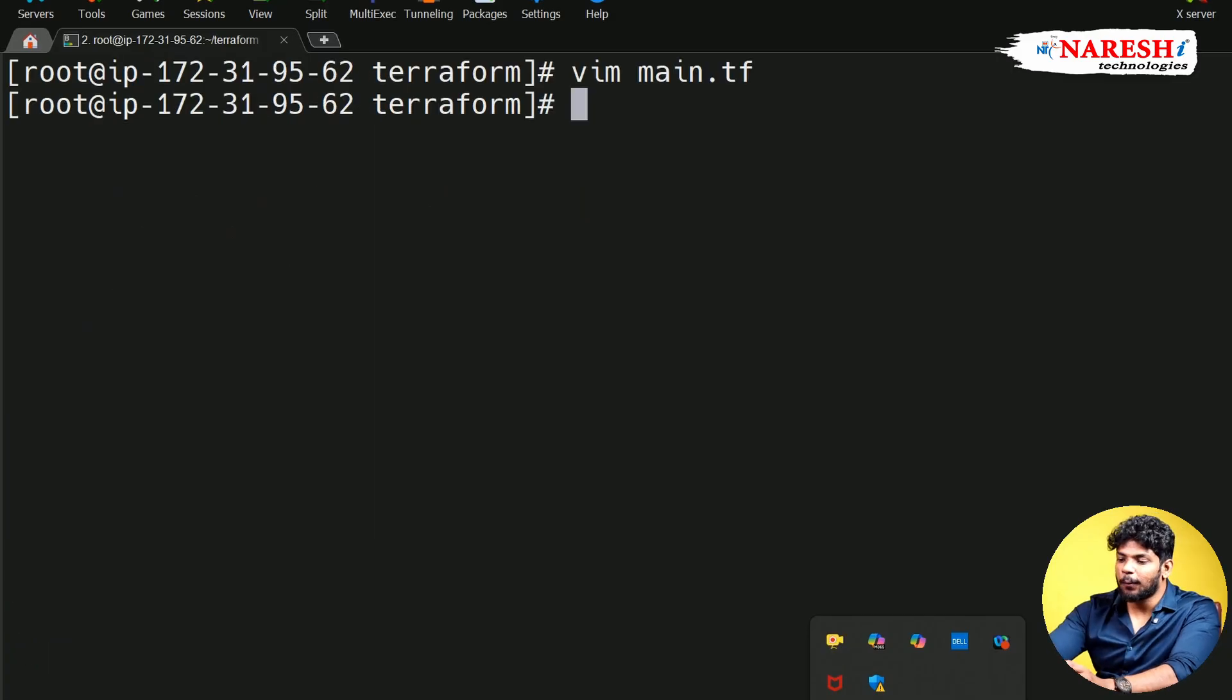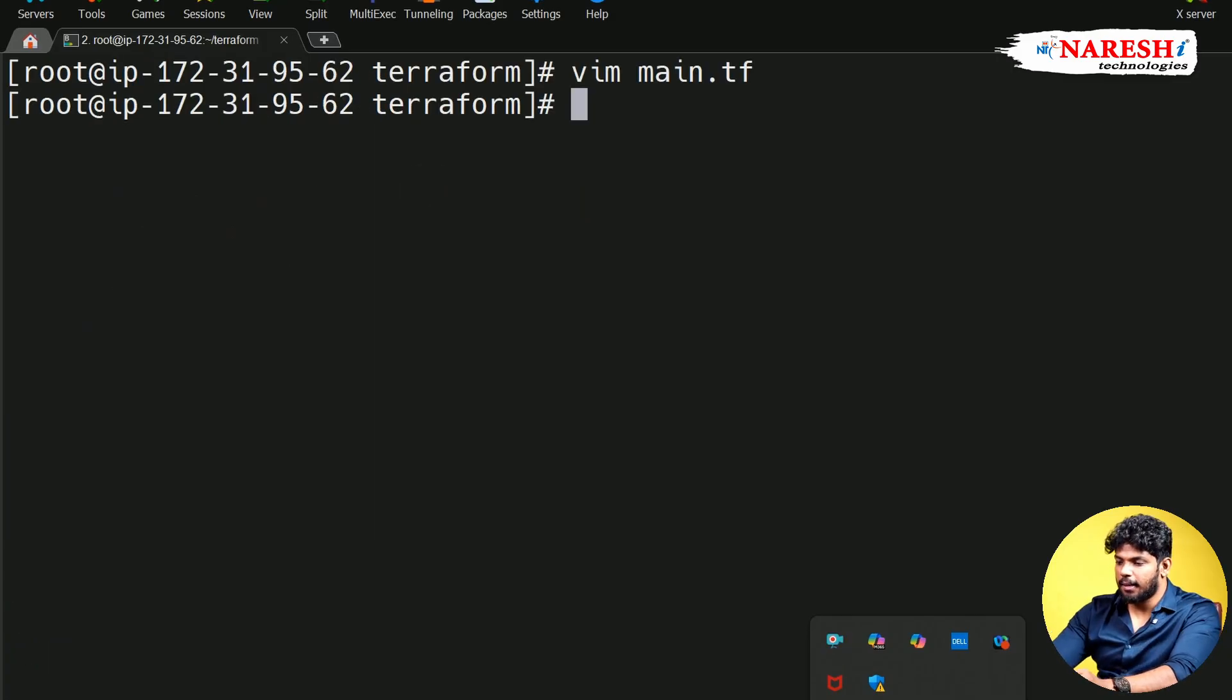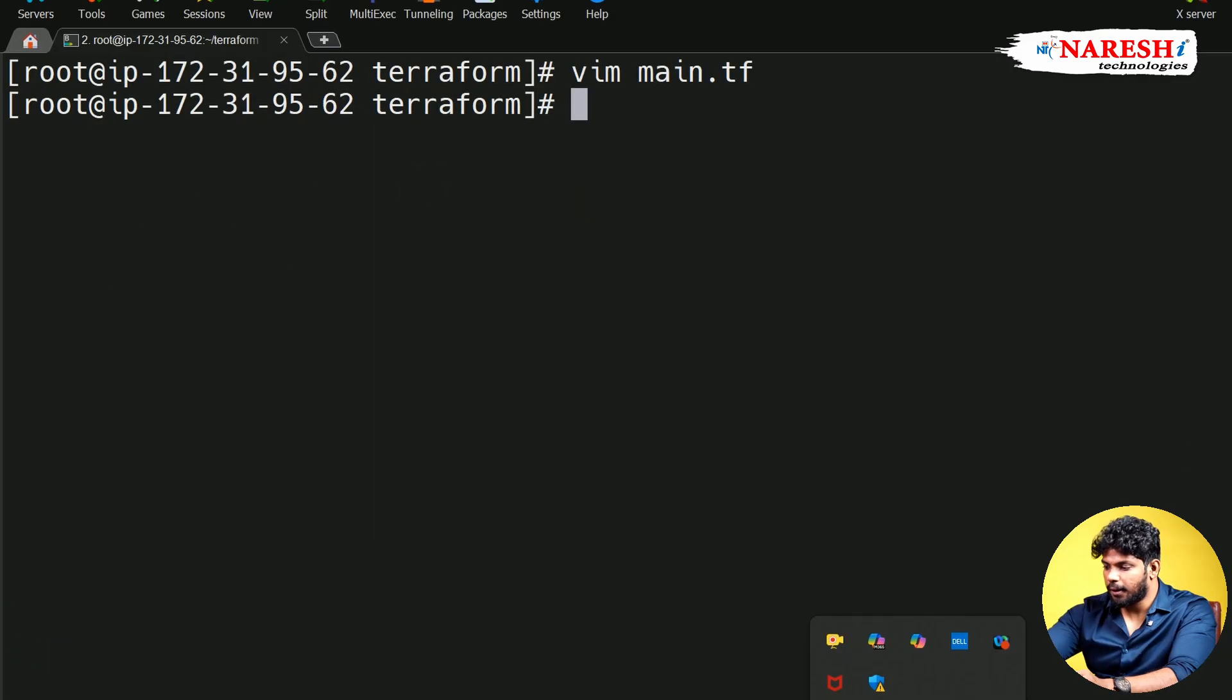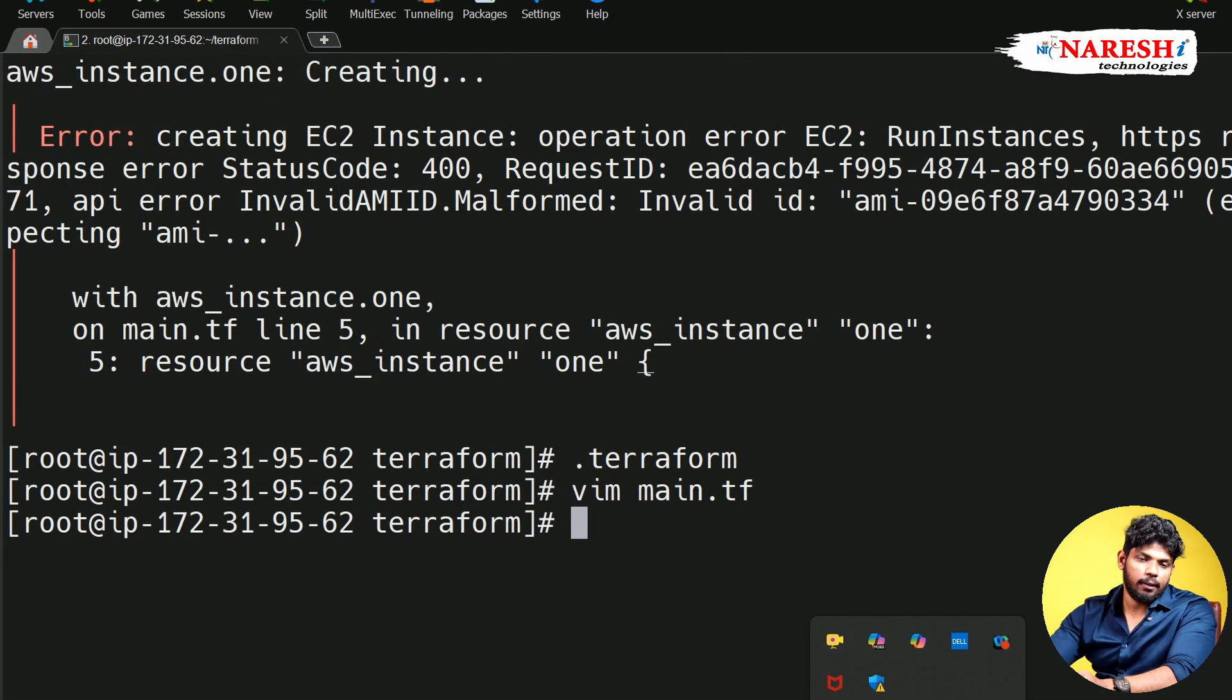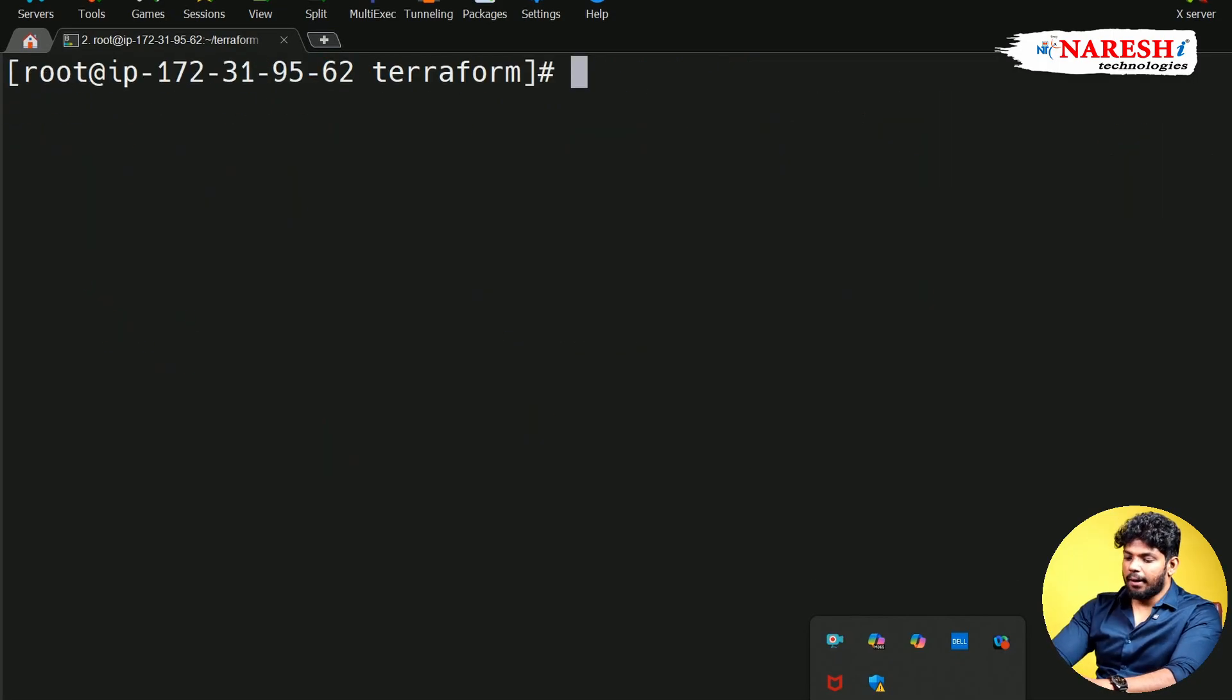So you need to know how to read the error. To read the error, it is very simple. If you scroll up here a bit, this is what you need to read for the error. Okay, fine.